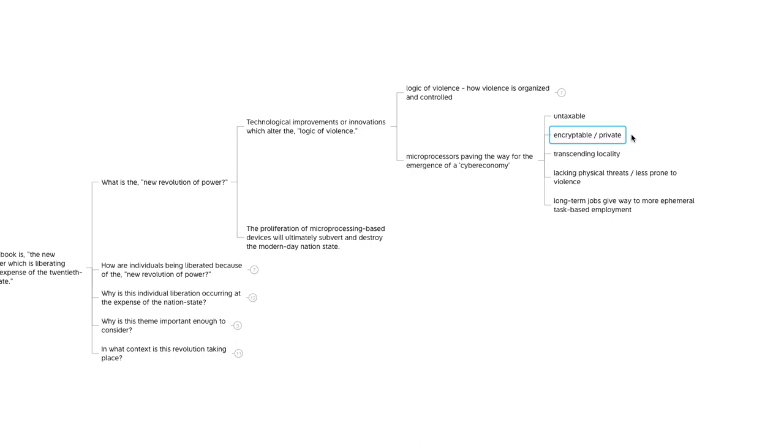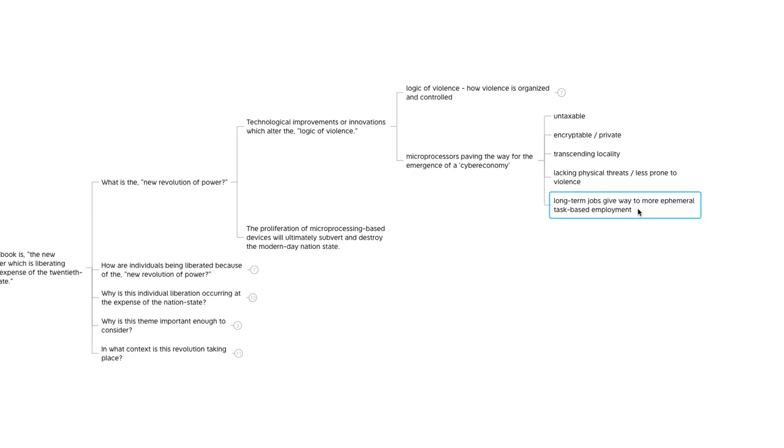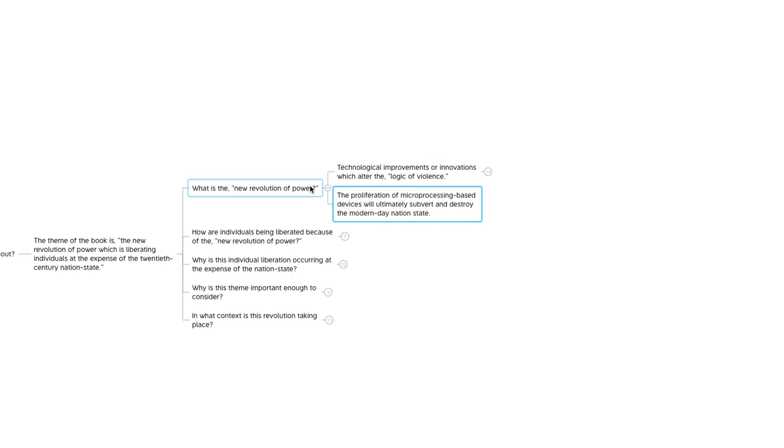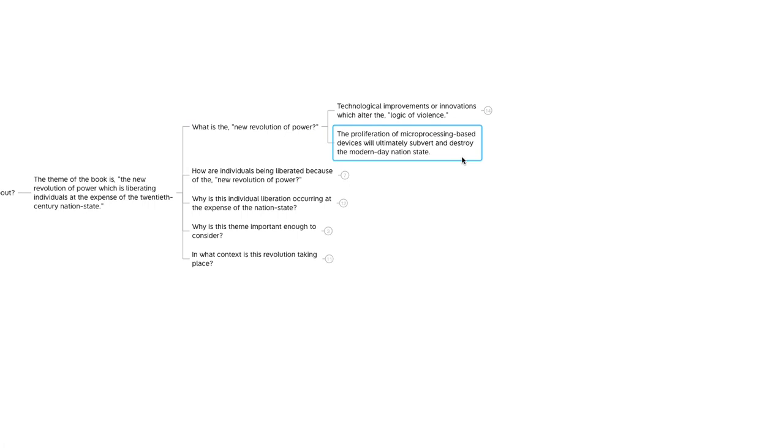Transcending locality is interesting. This is basically pointing out that because these technological improvements would be providing a new class of tools and services, and that these tools and services would be taking place online, that individuals would no longer be bound geographically to any one area. Lacking physical threats, less prone to violence, and long-term jobs give way to more ephemeral task-based employment. We've definitely seen that in the last several years with the rise of the gig economy. In addition to this new revolution of power is this notion that the authors point out that the proliferation of microprocessing-based devices would ultimately subvert and destroy the modern-day nation-state. That's a pretty bold statement and there's a lot going on there. The authors dive into detail as the book goes on, so we'll see more of that.